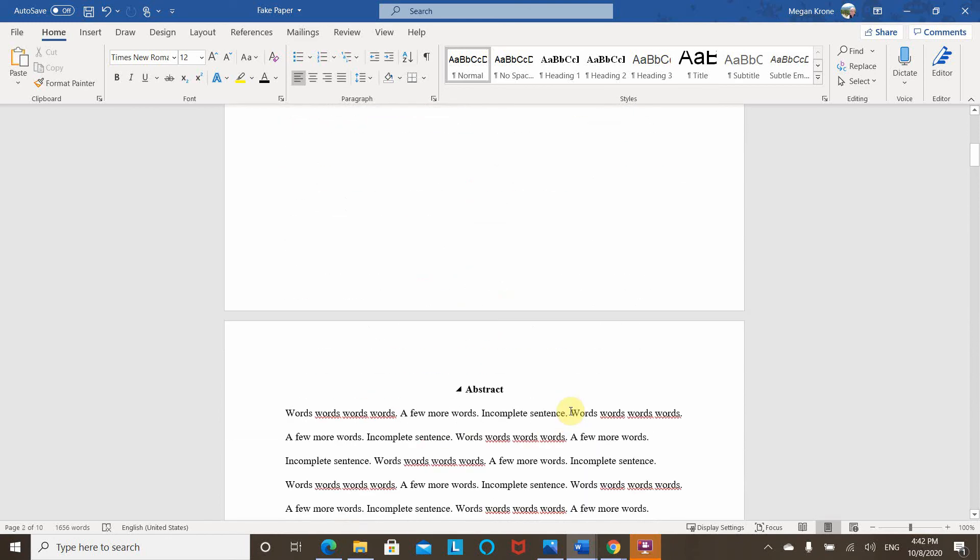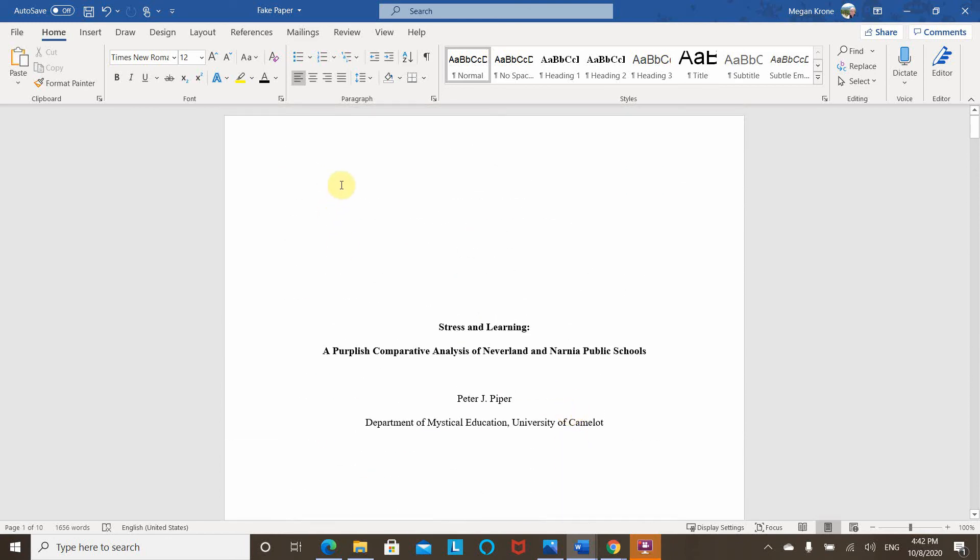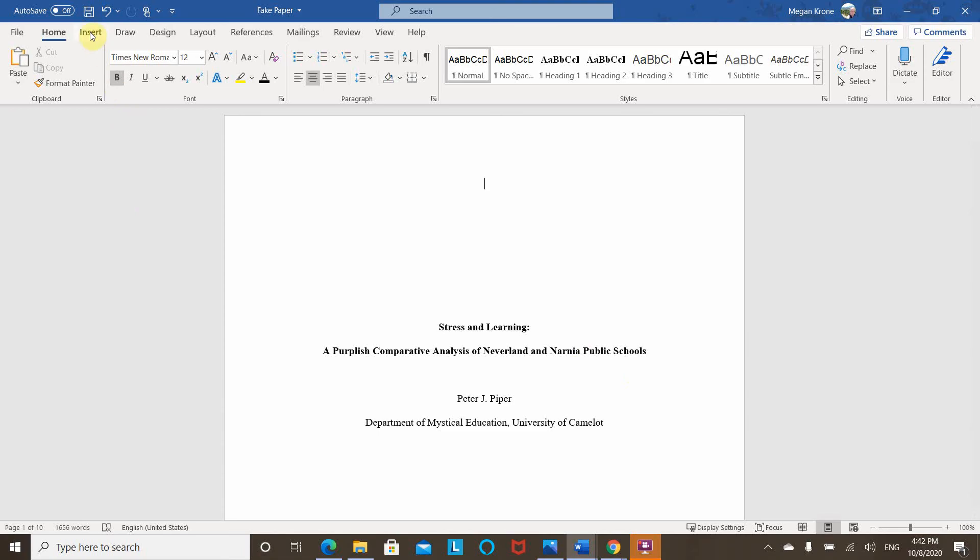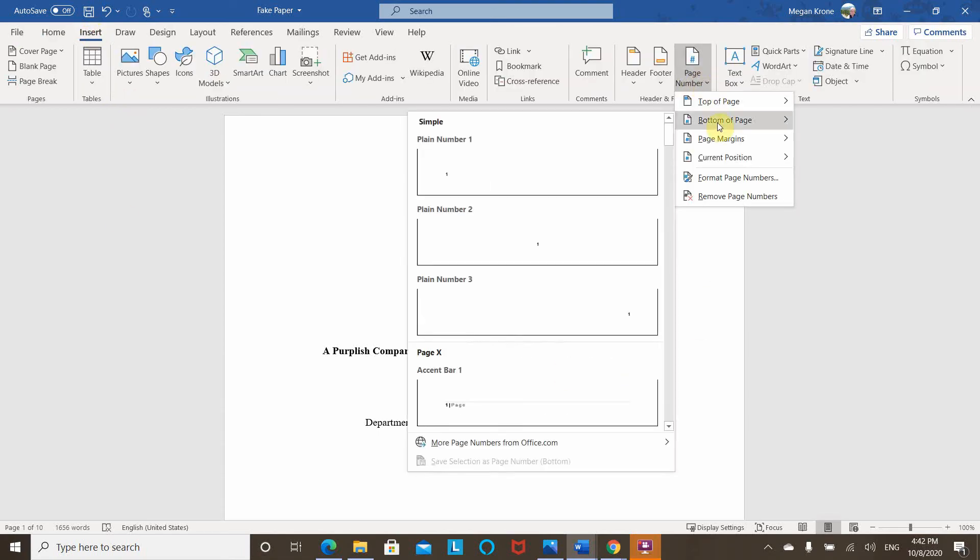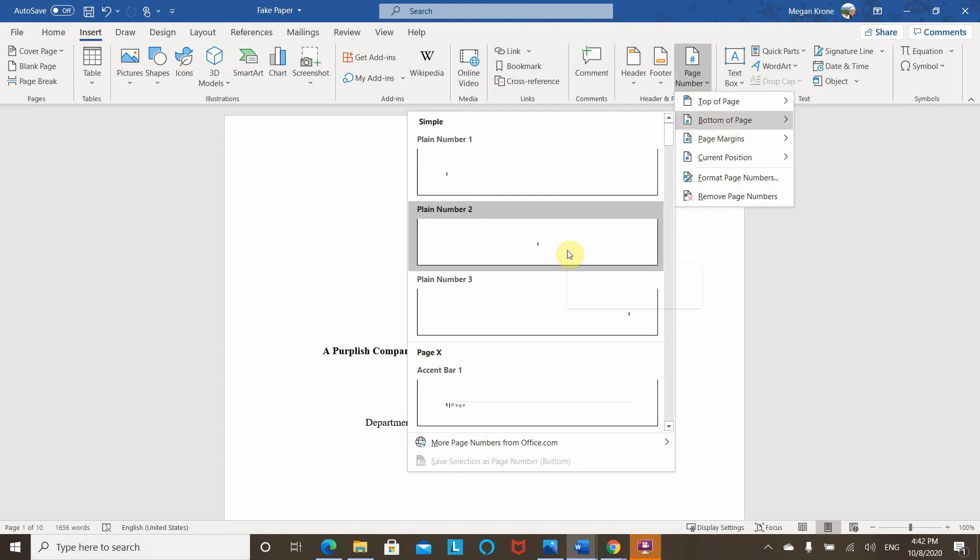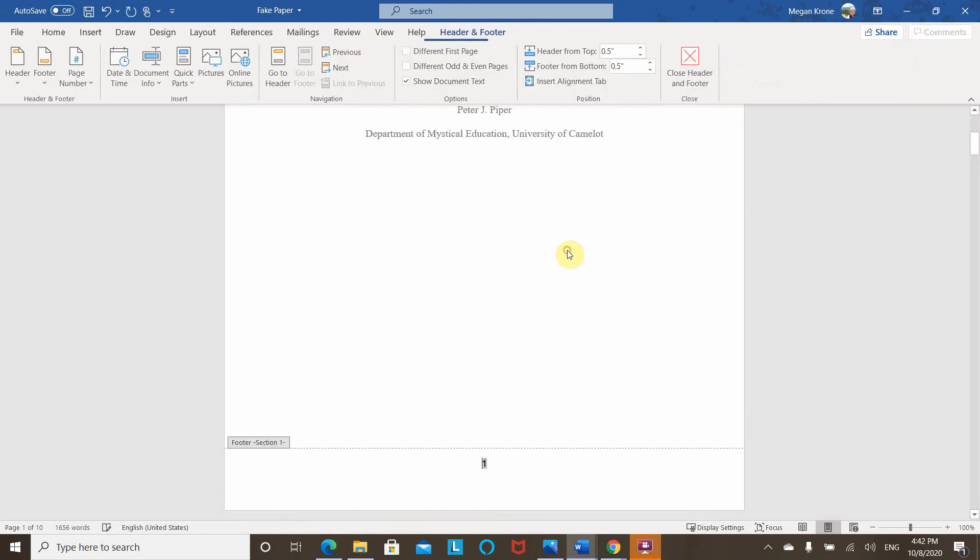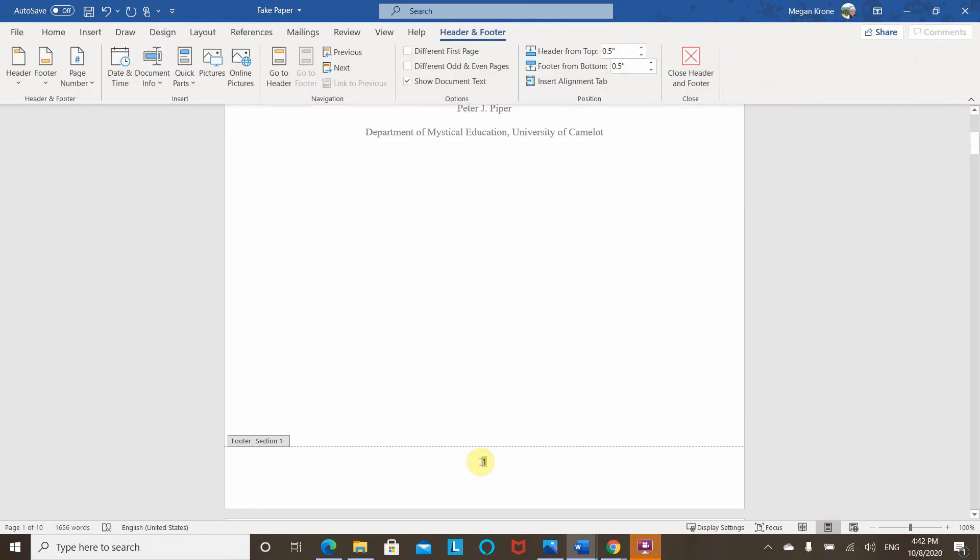So next, what I want to do is go up here to my front matter, which I'm going to include my table of contents. Again, I'll show you why I can do that. So I'm going to again, go to insert page number, bottom of the page. And I want to choose this centered bottom of the page. You can see that does put a page number on page one.